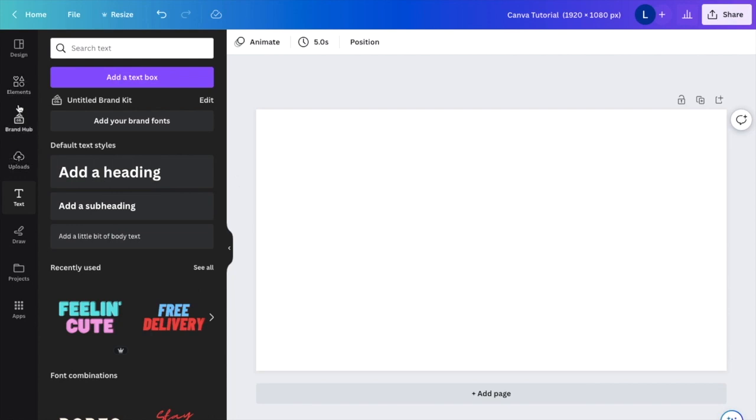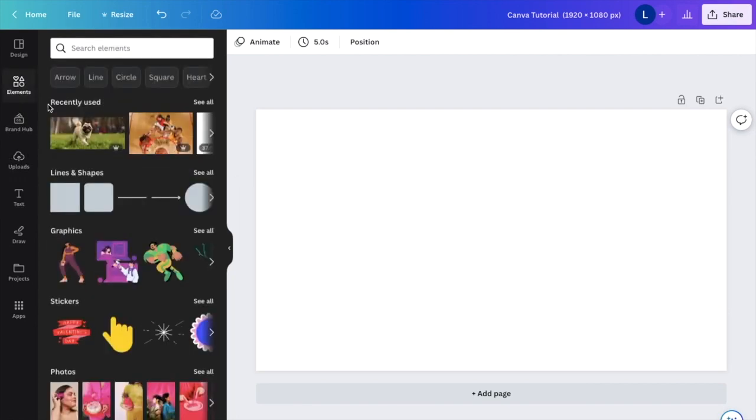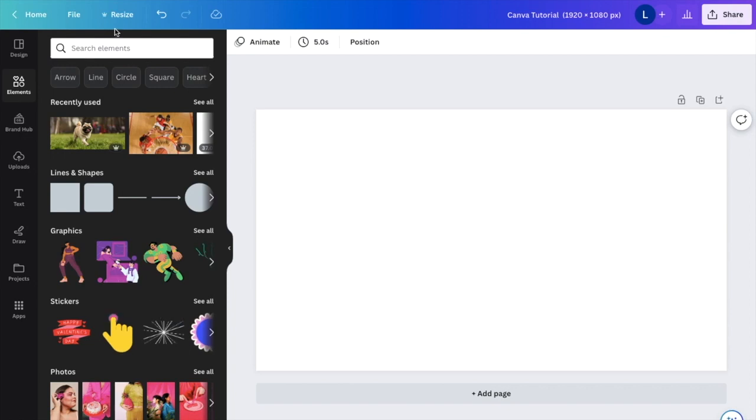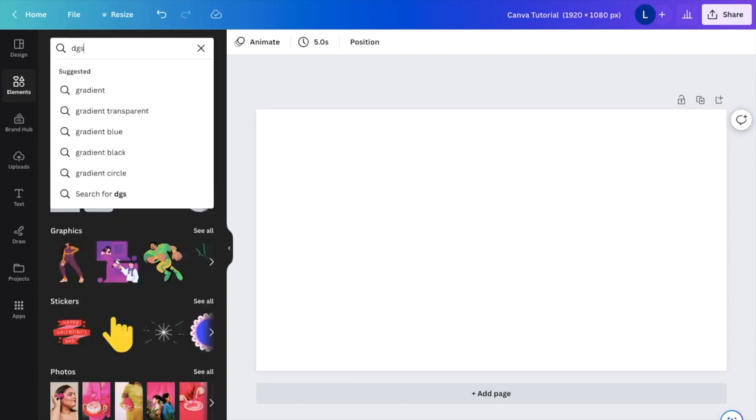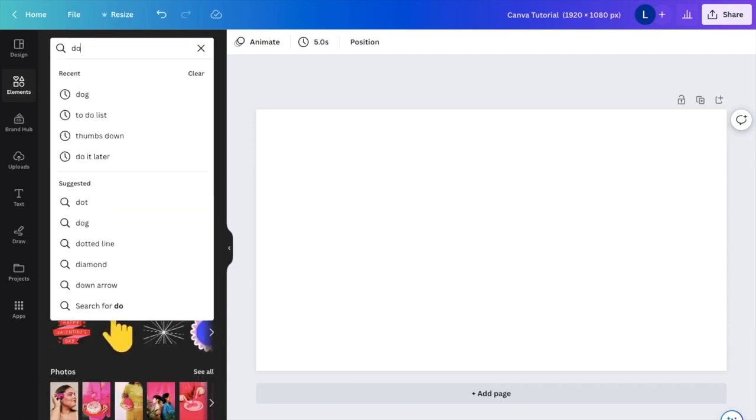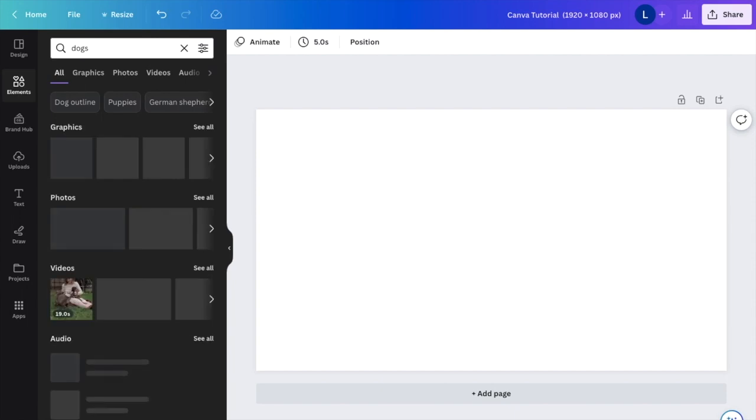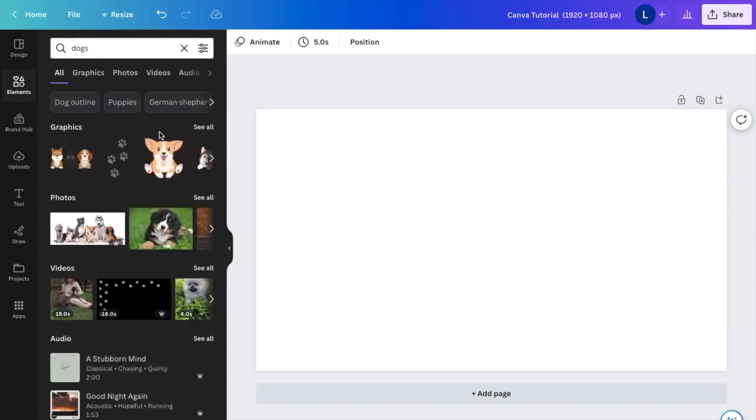So let's just say the first image that I place, I'll go to add elements right here. I will go to where it says search elements. How about I find a couple of photos of different dogs so I can place them in front and behind each other.